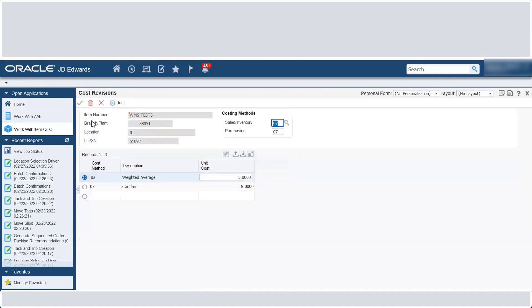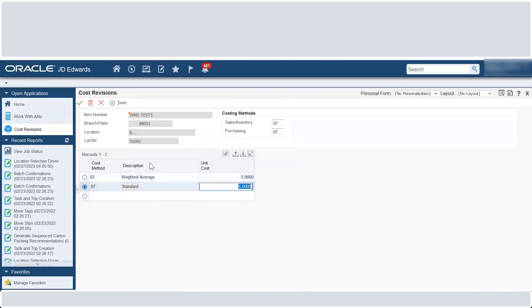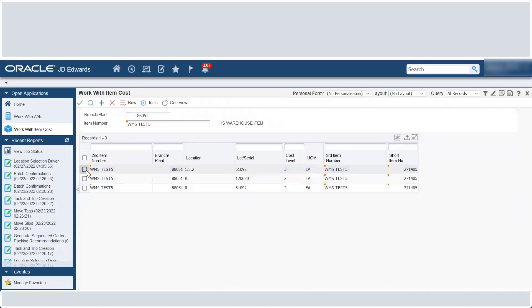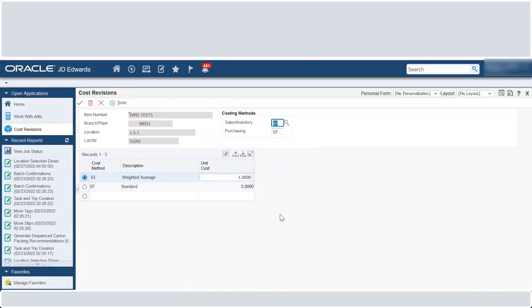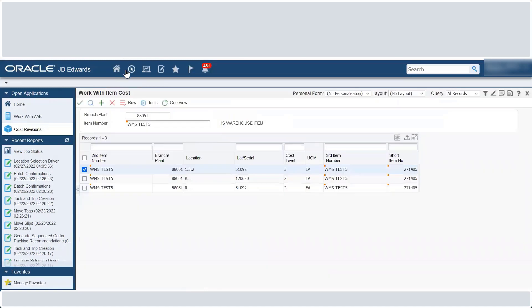We will be moving the inventory from location R to 1S2. In location R, the standard cost is 8, the weighted average is set to 5 and the costing method is set to 7. And in location 1S2, the standard cost is 5, the weighted average is set to 1 and the costing method is set to 07.